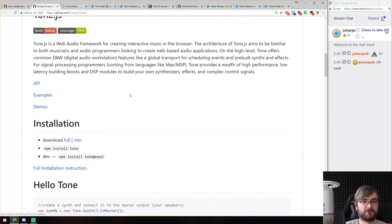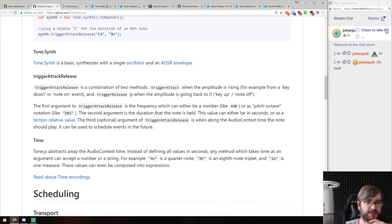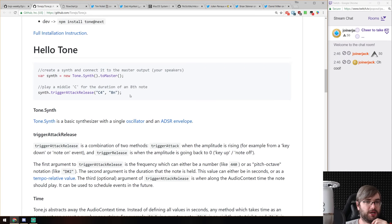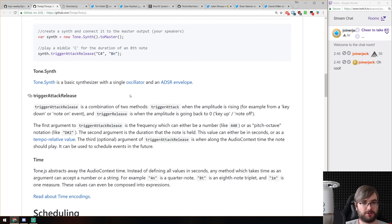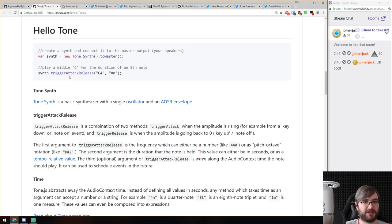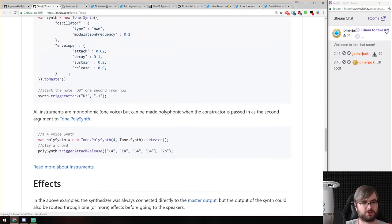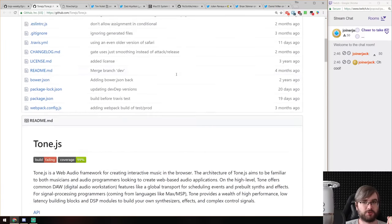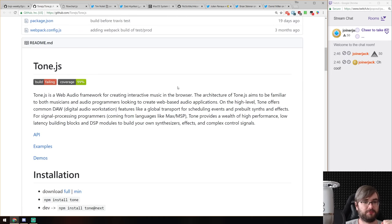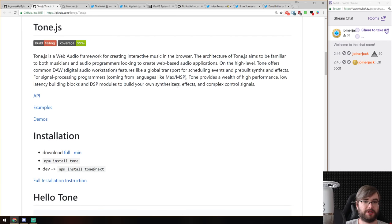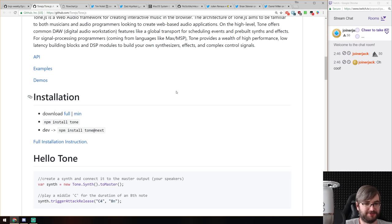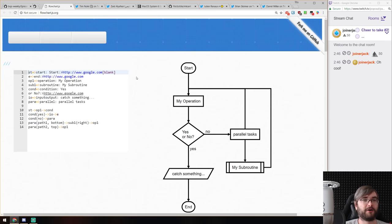Next is tone.js, a web audio framework for making interactive music in the browser. It looks similar to the previous scribble library but it's built on the Web Audio API for use in the browser. It has pretty advanced features: attack and release changes, scheduling, loops, instruments, digital signal processing, and you can build your own synthesizer effects and complex control signals. If you want to make music in the browser without working at the low level of the raw Web Audio API, this seems like a pretty cool library.